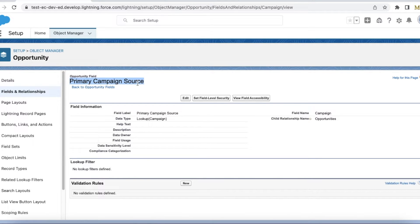If a lead was converted and it has a single campaign, that particular campaign will be the Primary Campaign Source. If the lead was tied to multiple campaigns, the latest associated campaign will be the Primary Campaign Source for that opportunity since it was converted from the lead.